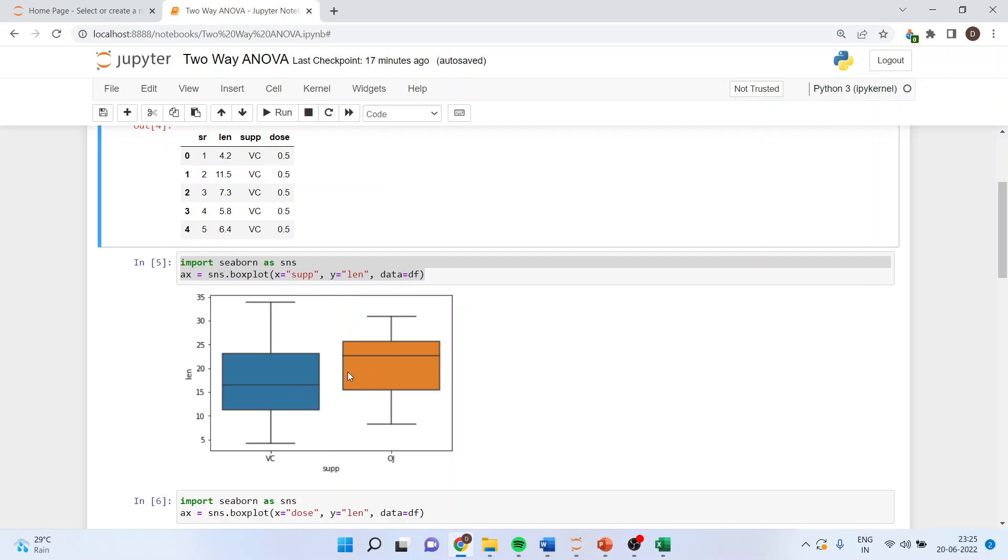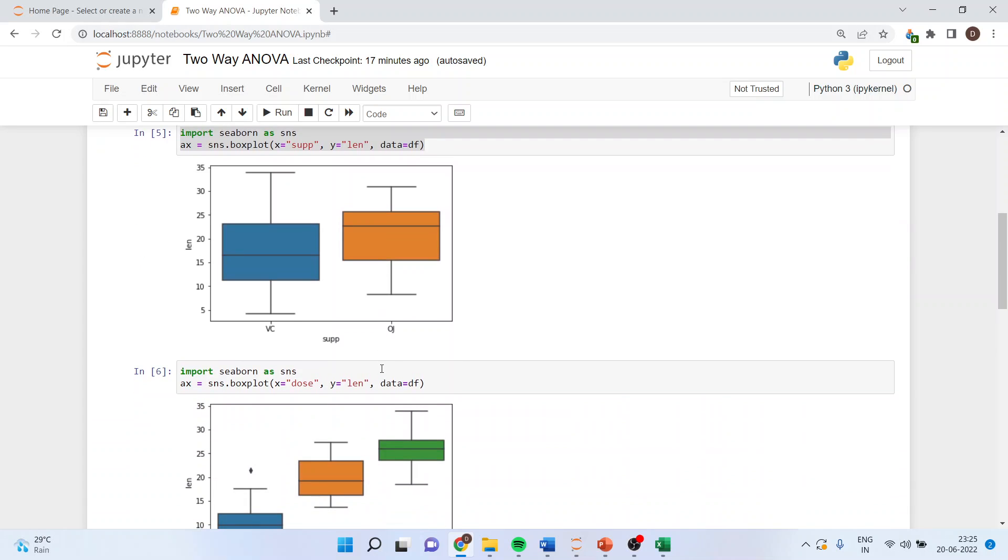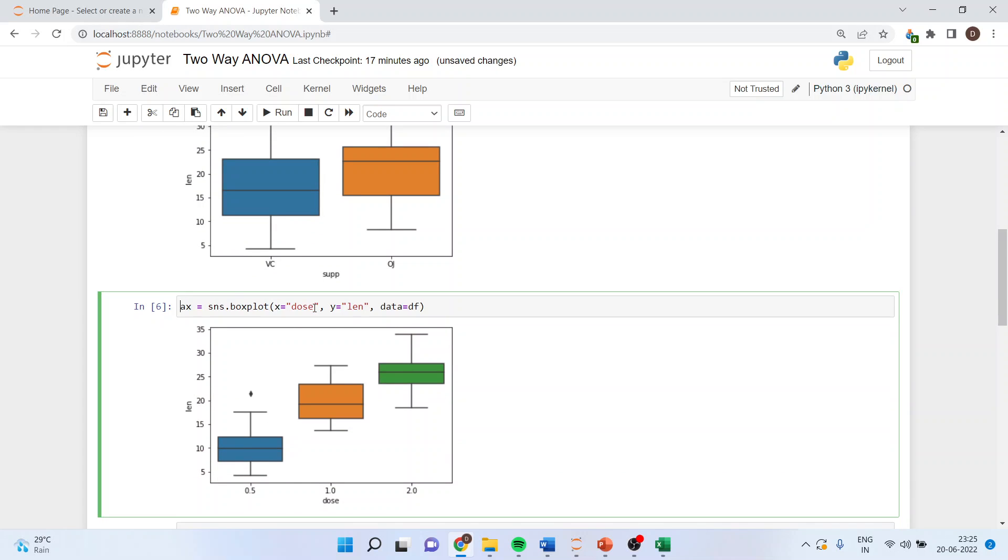Now we want to see according to the dose. You can run directly ax equals sns.boxplot, x equals dose given, y equals length of the tooth, data equals df. The different dosages are 0.5, 1, and 2. This is the second effect.